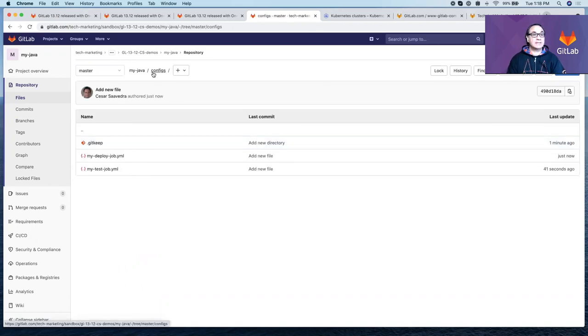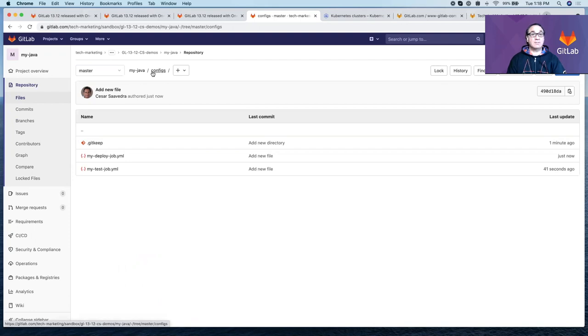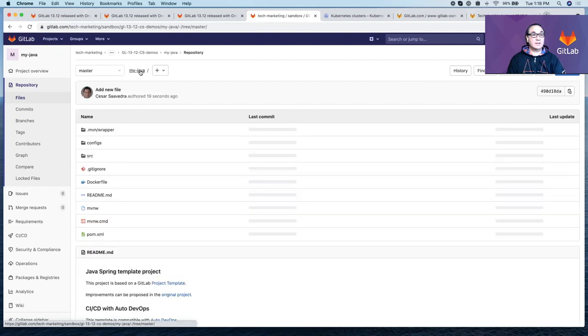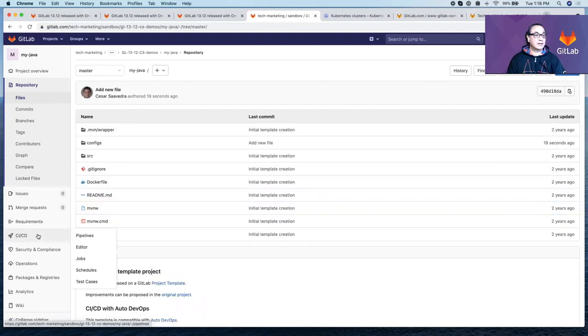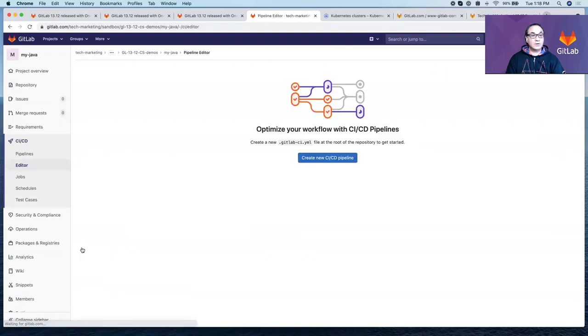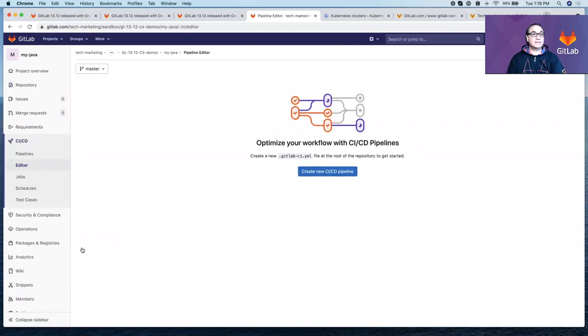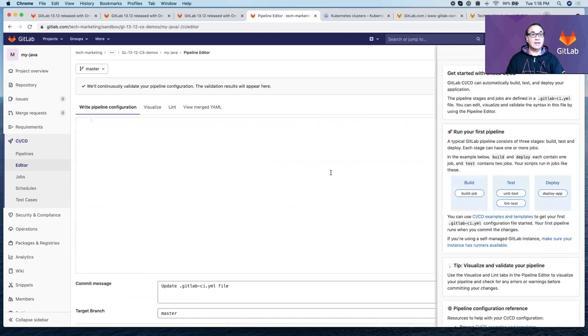Let's say I want to use those or leverage those in my main GitLab pipeline. Let's go to the top-level directory here and create a GitLab CI.yaml. We'll go to the CI/CD editor and create a new CI/CD pipeline.